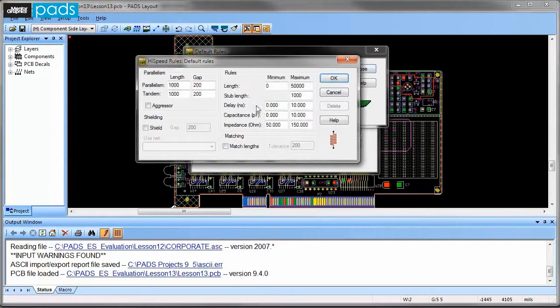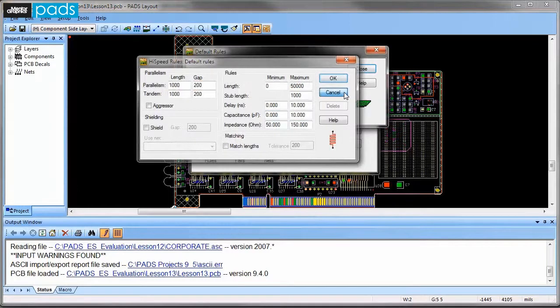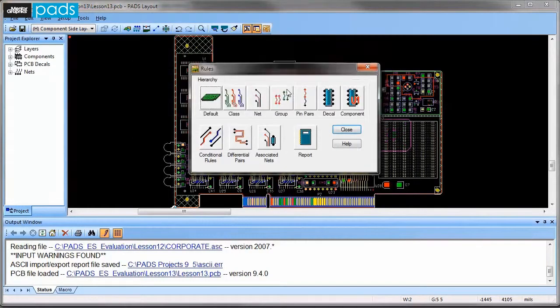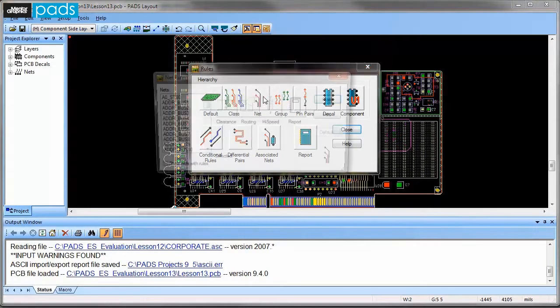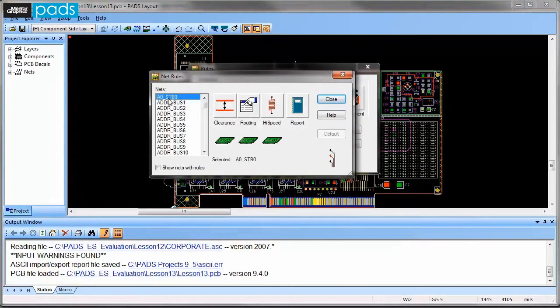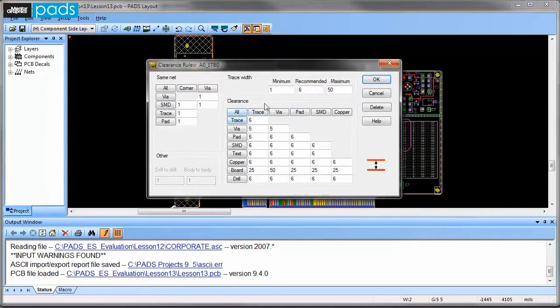For example, clearance for via to everything needs to be, let's say, 5 mils, yet via to the board outline may want to maintain 25 mils clearance or different.